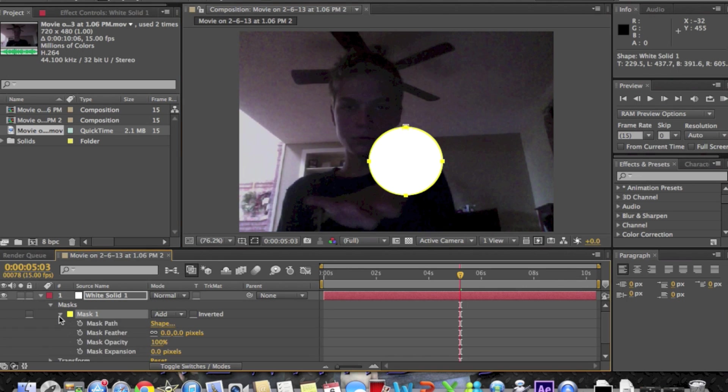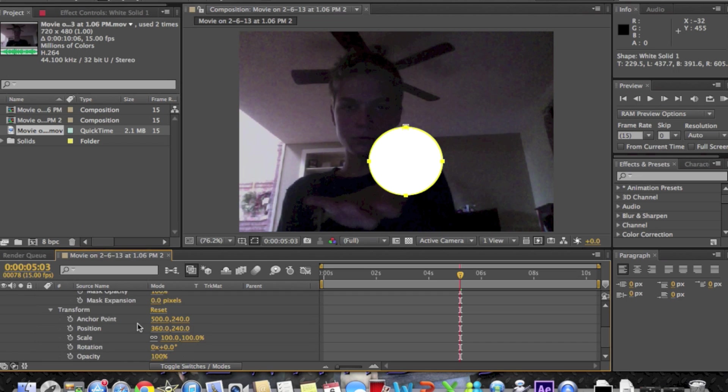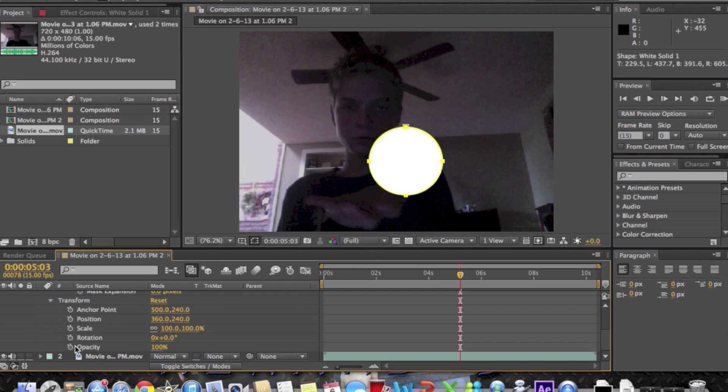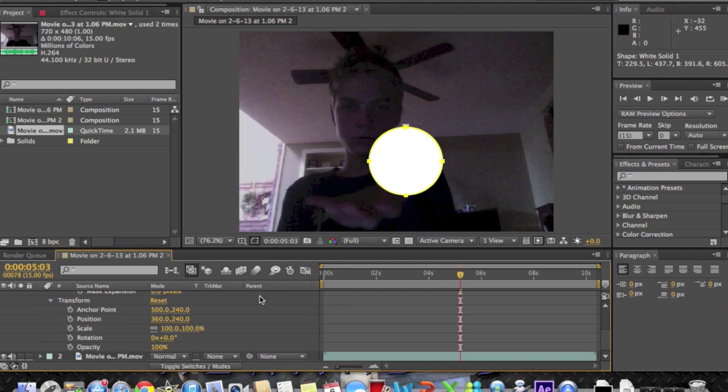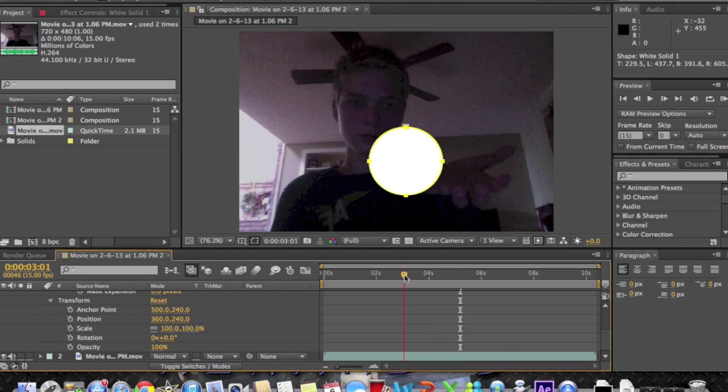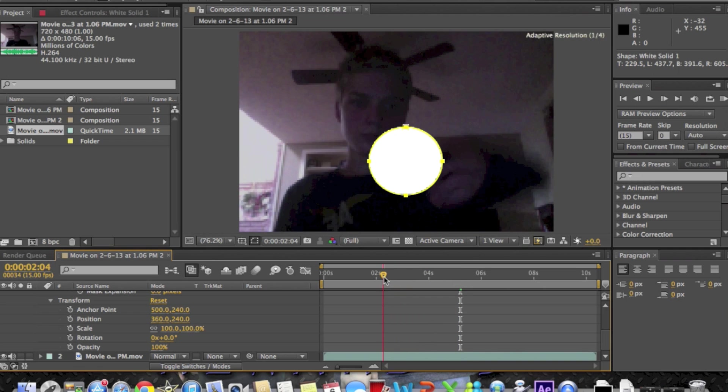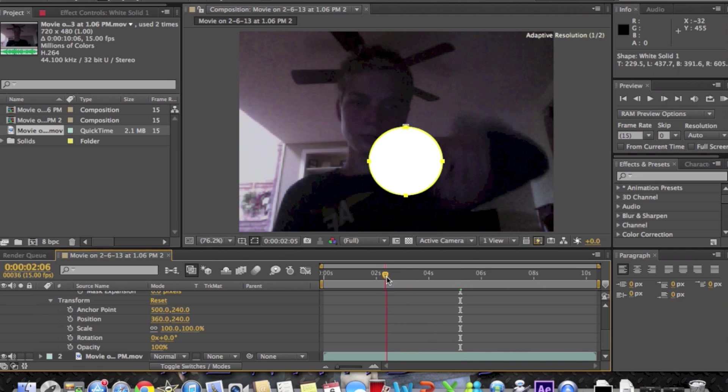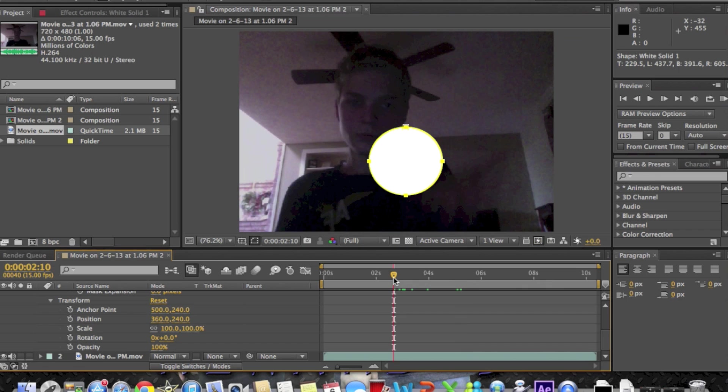After that is completed, click on the arrow for the mask, then go down to transform. You're going to bring your ticker all the way to the beginning of where you want your energy ball to start.